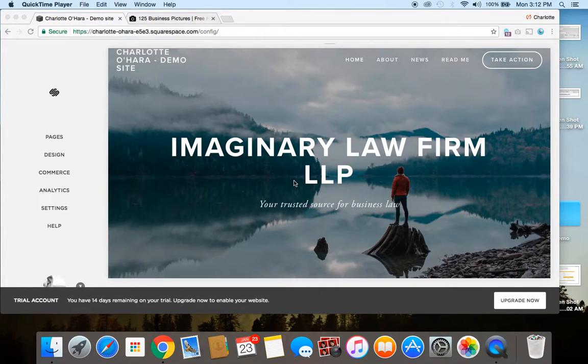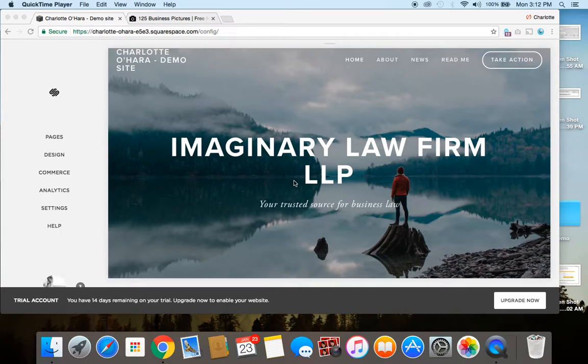Hi, it's Charlotte here from charlotteohara.ca, and in today's video tutorial, I'm going to show you how to update and edit a banner image in Squarespace.